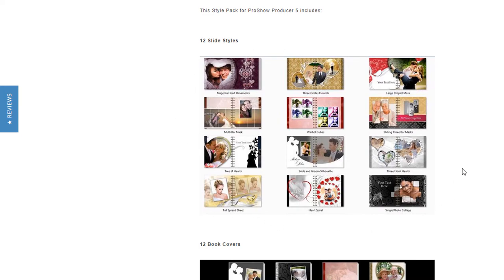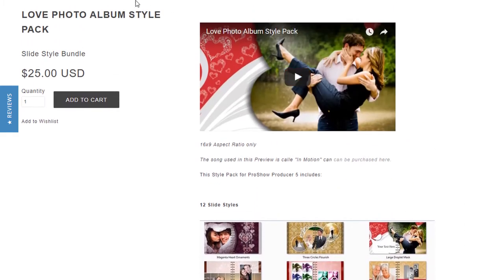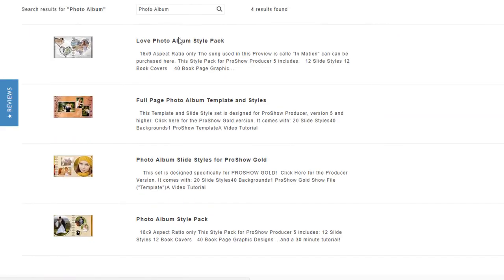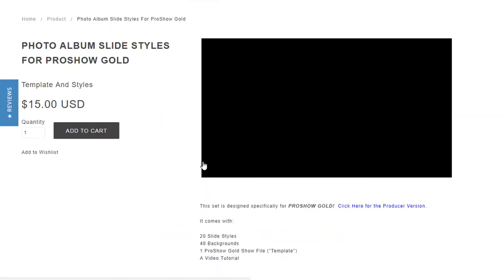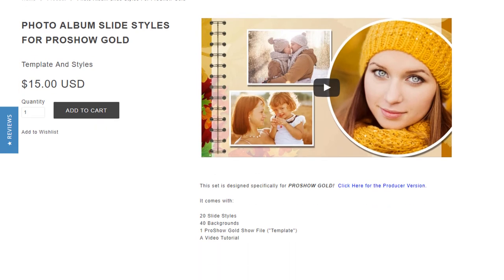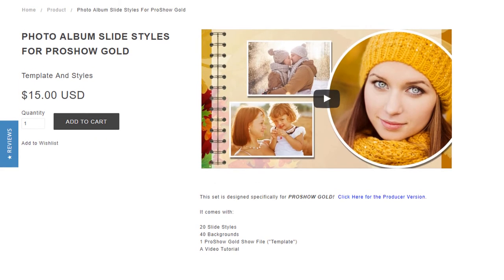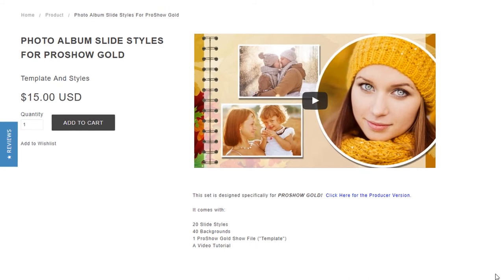Now those two photo album packs have been pretty popular, and some of my Gold users wanted me to create a version of a photo album that would be compatible with ProShow Gold. Now that wasn't as easy as it sounds, considering the fact that the majority of the effects that made the original photo album possible are not compatible with Gold. So I had to start from scratch.